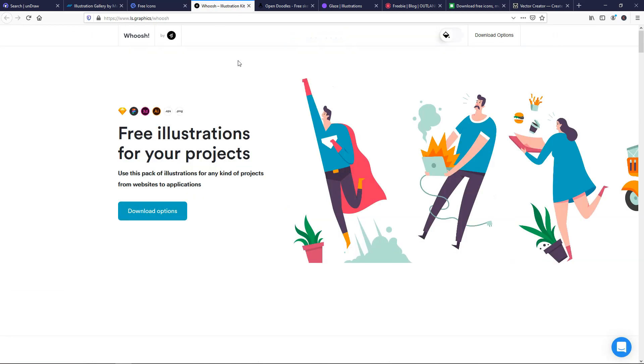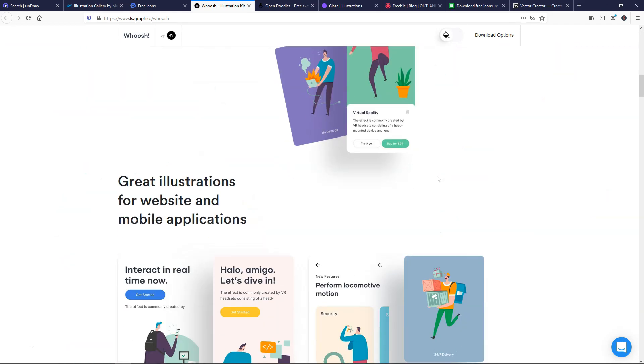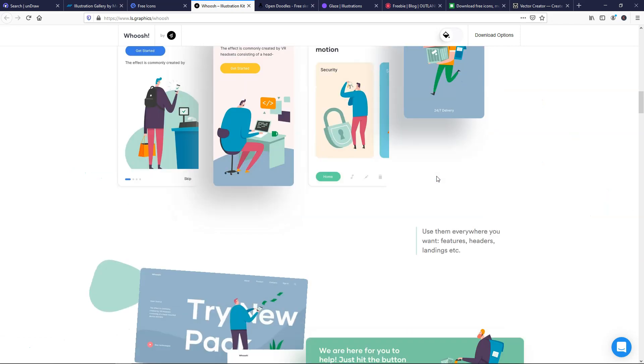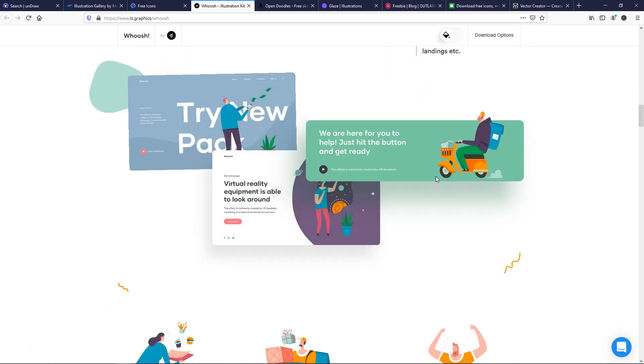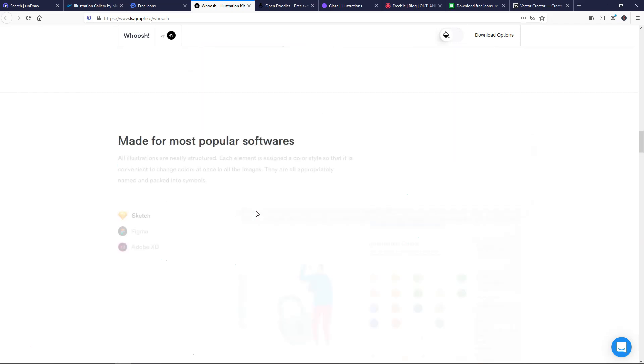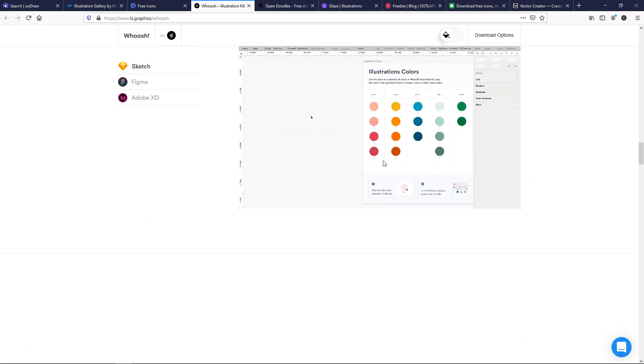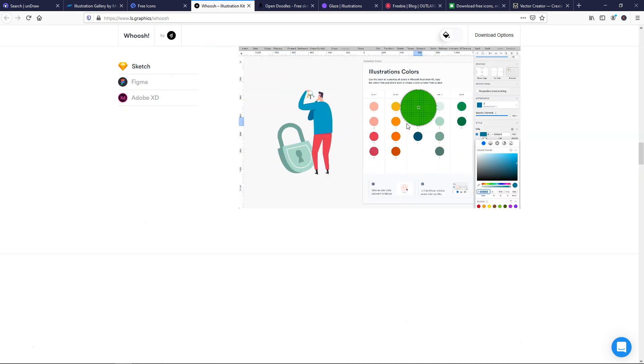If we go over here, this one says whoosh, and this is found at ls.graphics.whoosh, and here you can have different icons like these on your site. There's quite a few interesting ones that they have on here, and it's pretty cool because you can actually use these different programs and edit them as needed.